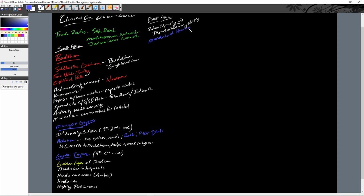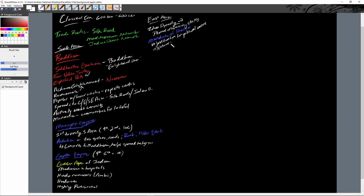The Mandate of Heaven is the justification for imperial control — the idea that the heavens and ancestors have given a particular dynasty the right to rule China. If rulers are corrupt or terrible, the gods or ancestors will show their anger through natural disasters, famine, or plague. This concept led to many uprisings, as a famine would be seen as a sign that the ruler had lost the mandate.